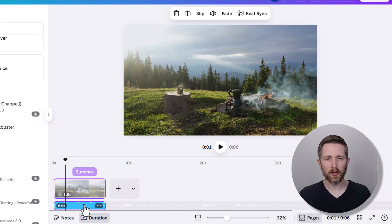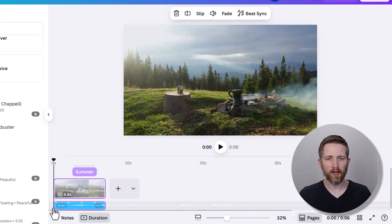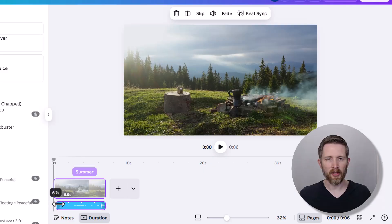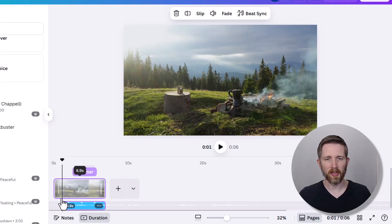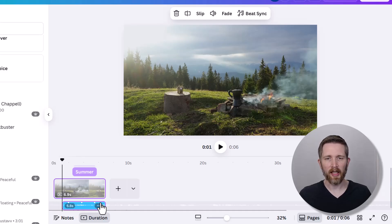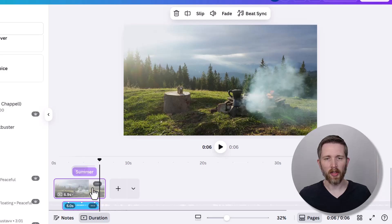If you want to drag the audio to a different spot in the track, you can do that. You can also edit it so that the audio starts later in the video — so the first couple of seconds will be silence, then the audio will start. You can do the same thing at the end as well. So you can change a lot of the different aspects of the audio once you have it on your project.